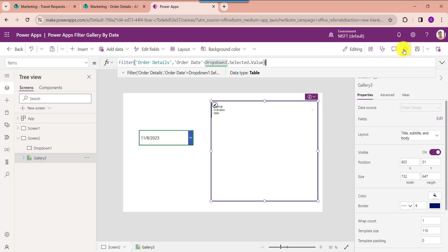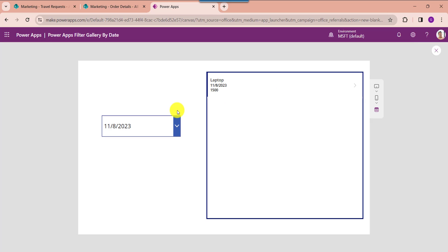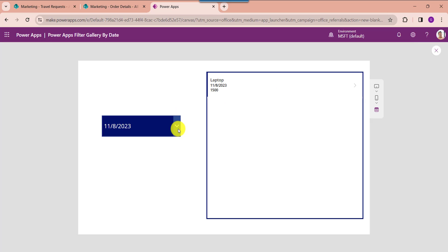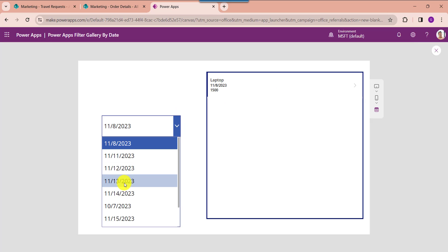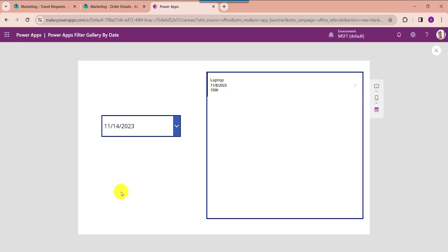Now go to the preview button, here select the respective date. The gallery will filter each record from the SharePoint online list based on the dropdown selected date.